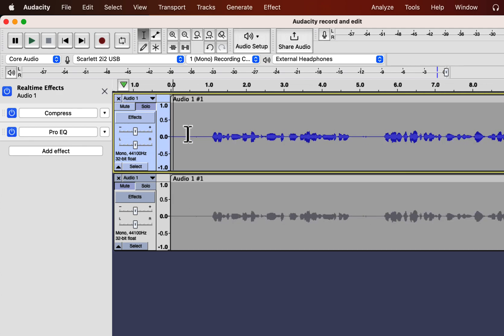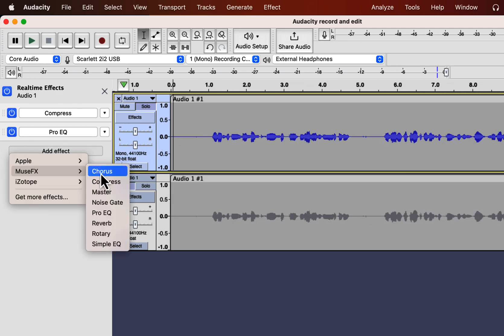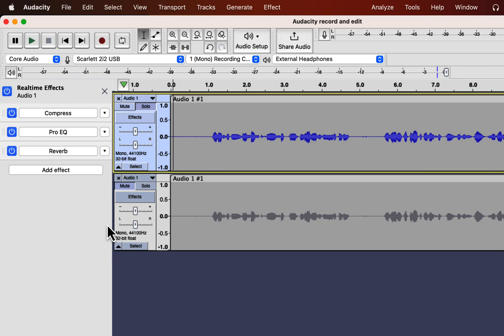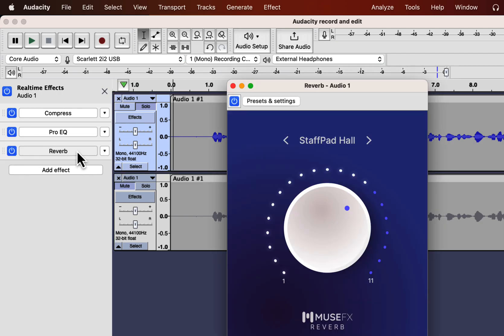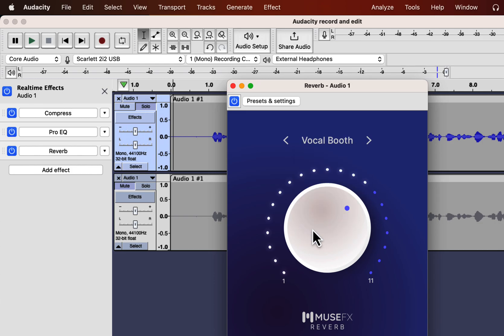I will add a reverb effect, which can be used for two purposes: it can add a different type of effect on the sound, or it can take care of some room reflections. For example, the vocal booth preset can minimize room sound reflections.